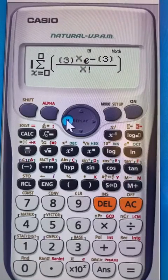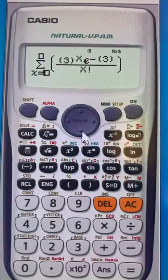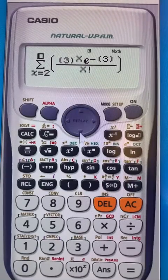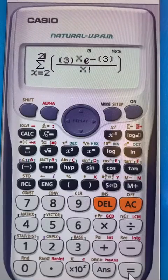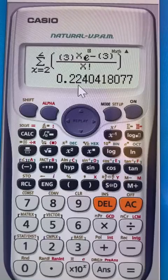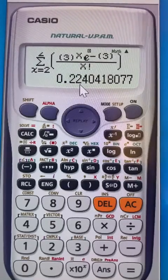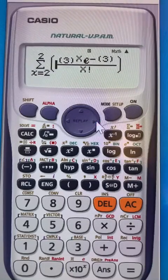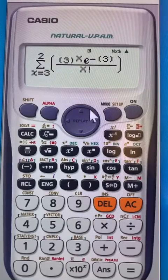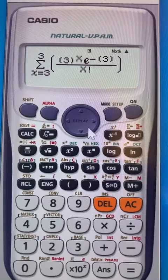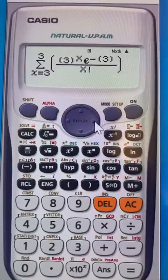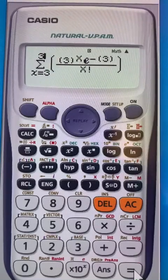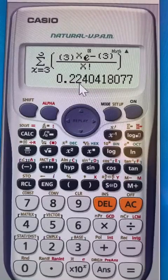Let's say the question is: find the probability that the teacher will get exactly two questions in his next hour. You put x from two up to two and click equal. This gives about 22 percent. Now for exactly three questions, you delete the two and put three. Because x equals the average here, you expect this to be the highest probability — and indeed it's 22.4 percent.